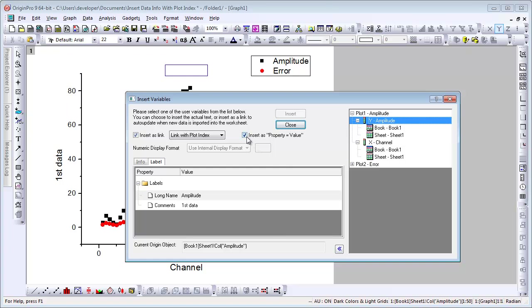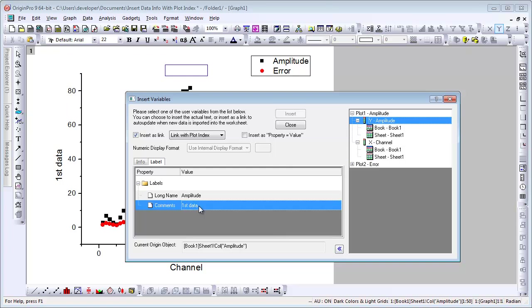The tree on the right, let's uncheck that check box first and look at the tree on the right. You'll see for the first data plot amplitude, we can choose to insert the comments with a link to the plot index.